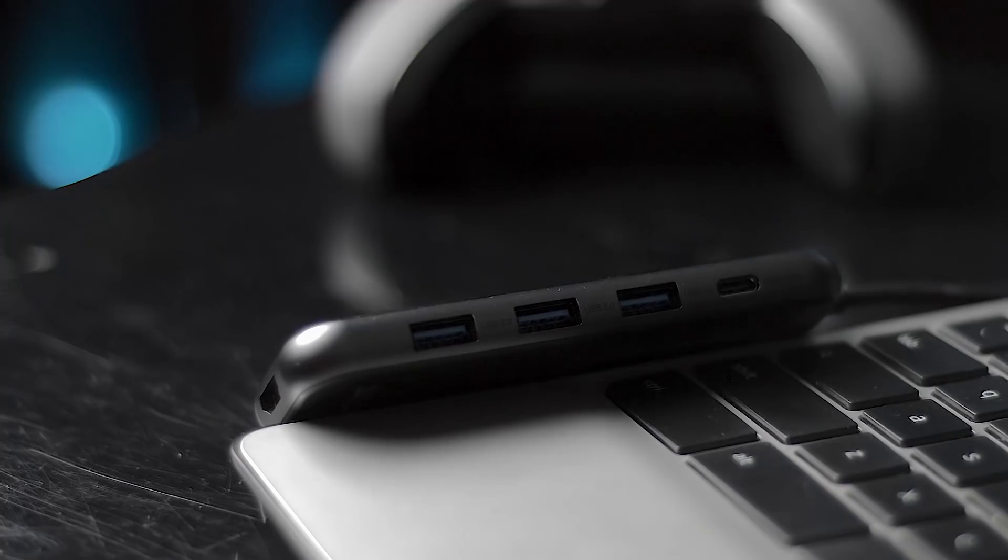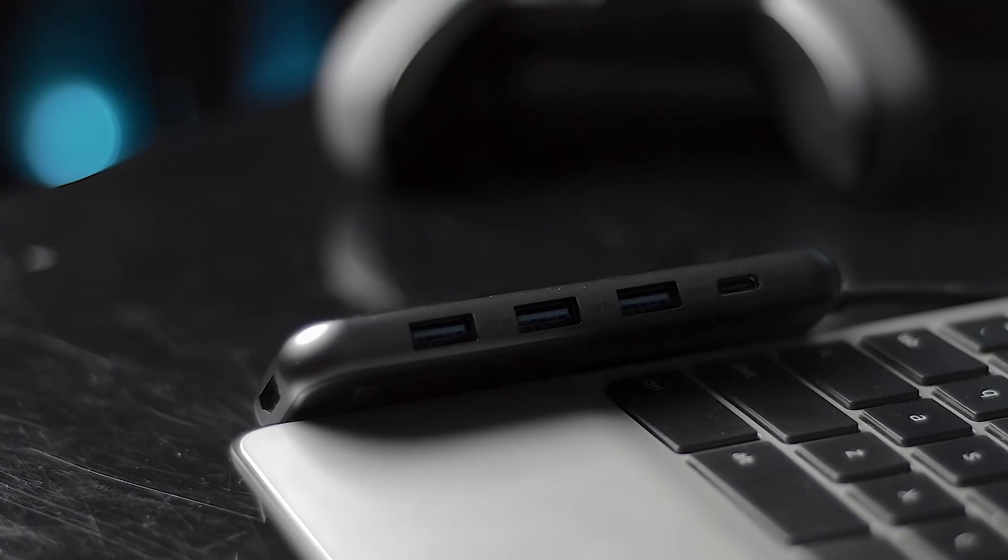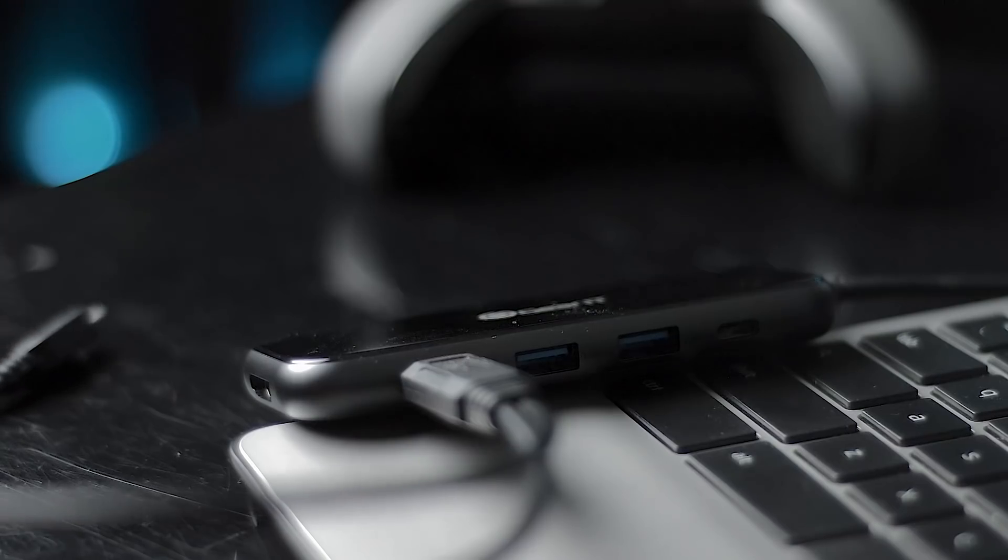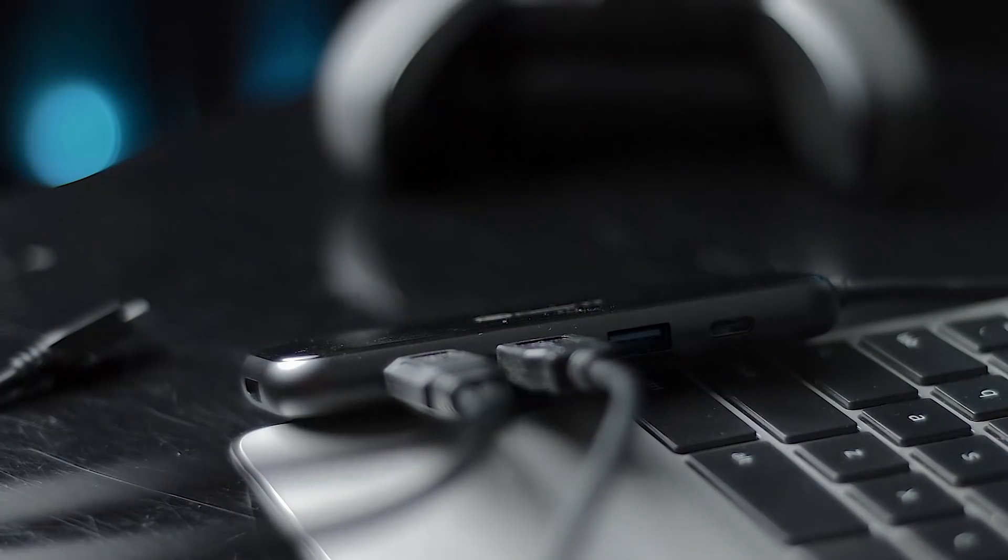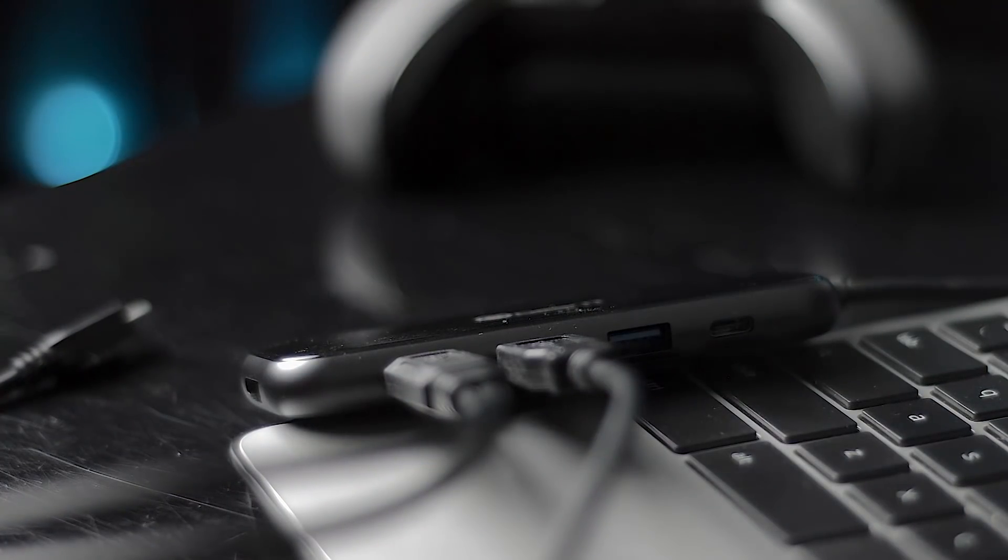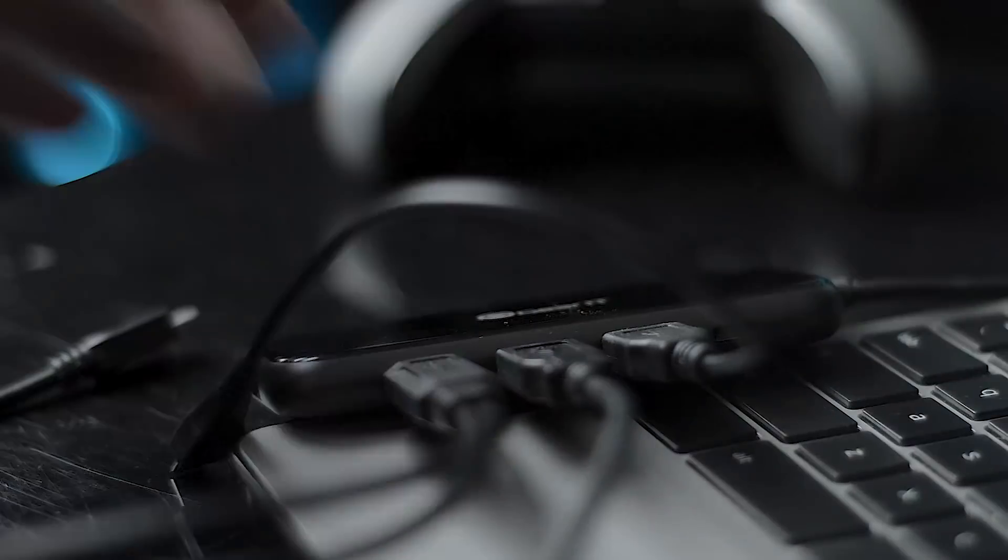My favorite thing is its charging functionality. It supports PD quick charge so you're able to charge up to 100 watts max. Basically, here's what I mean by that - you're not taking up one of your ports.